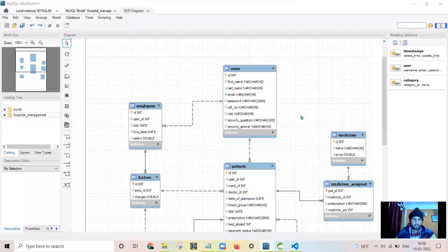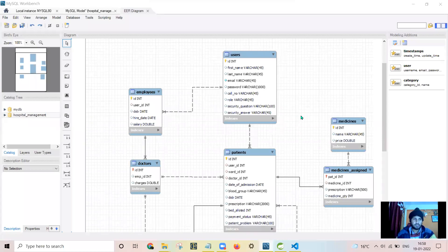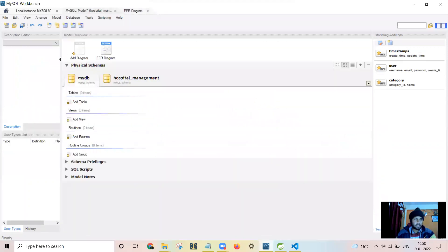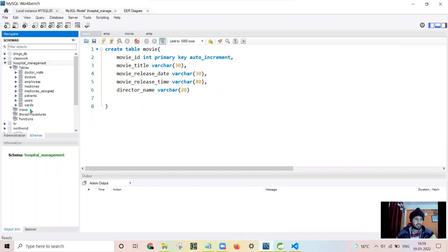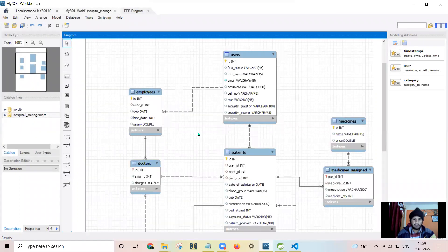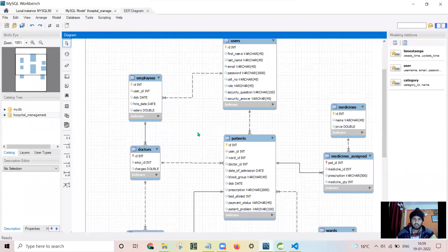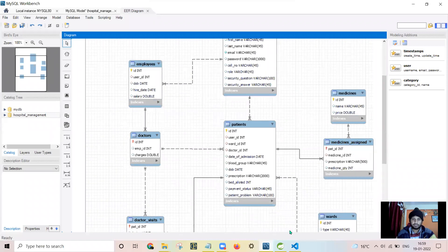This is my backend part in which I have eight tables: doctor visit table, doctors table, employees table, medicine table, medicine assigned table, patient, user, and wards table. I have connections between the tables as follows.